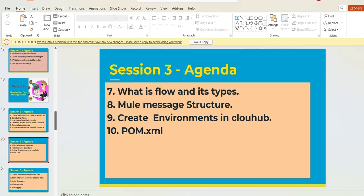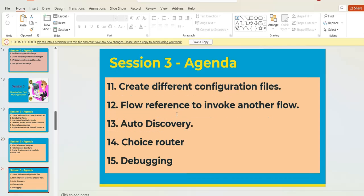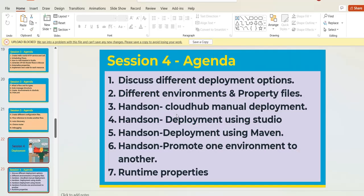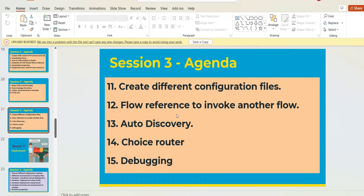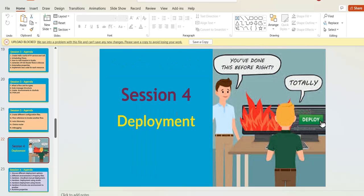We have framed this course from the point of view of a day-to-day MuleSoft developer working on a real project. Topics in Session Three also include creating different configurations, flow references, auto-discovery, using the choice router for conditional requirements, and how to debug your application.